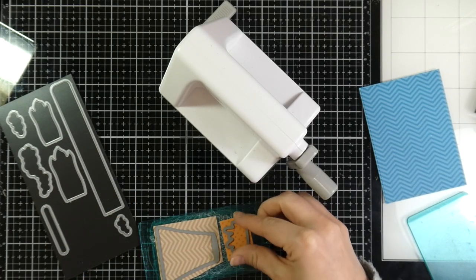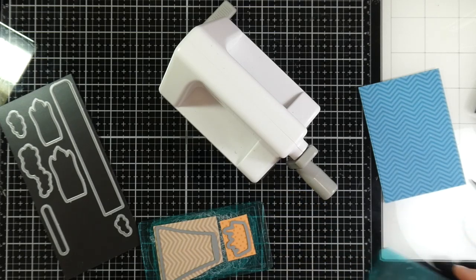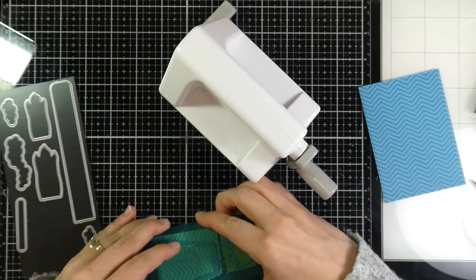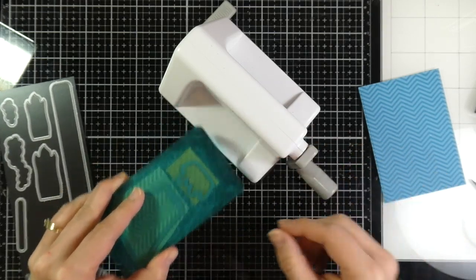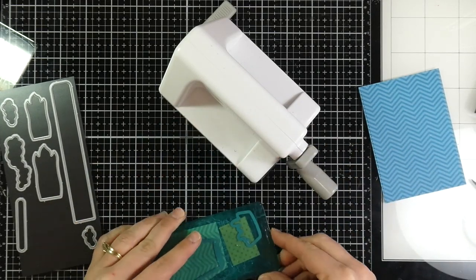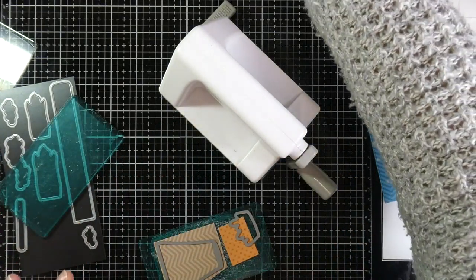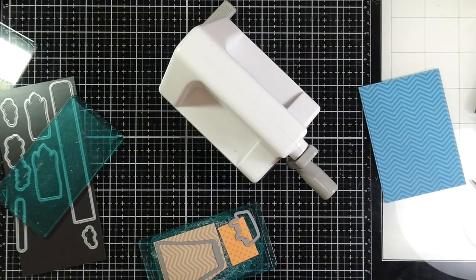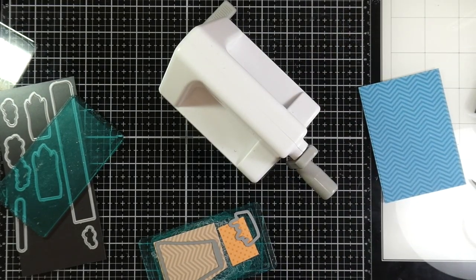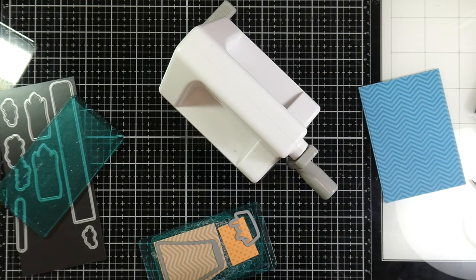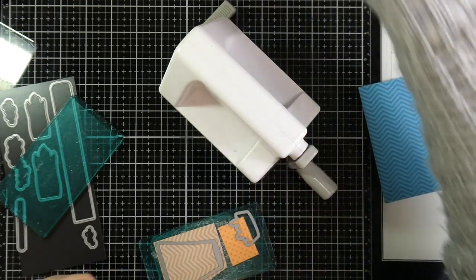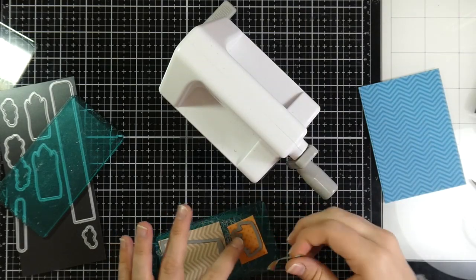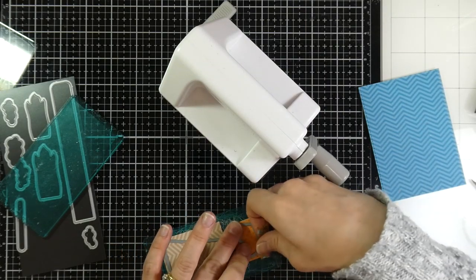Honestly, I don't enjoy using my Big Shot that much, simply because my space is limited. I've said that a zillion times. So if I can use my Sizzix Sidekick, believe you me, I will grab that puppy out.